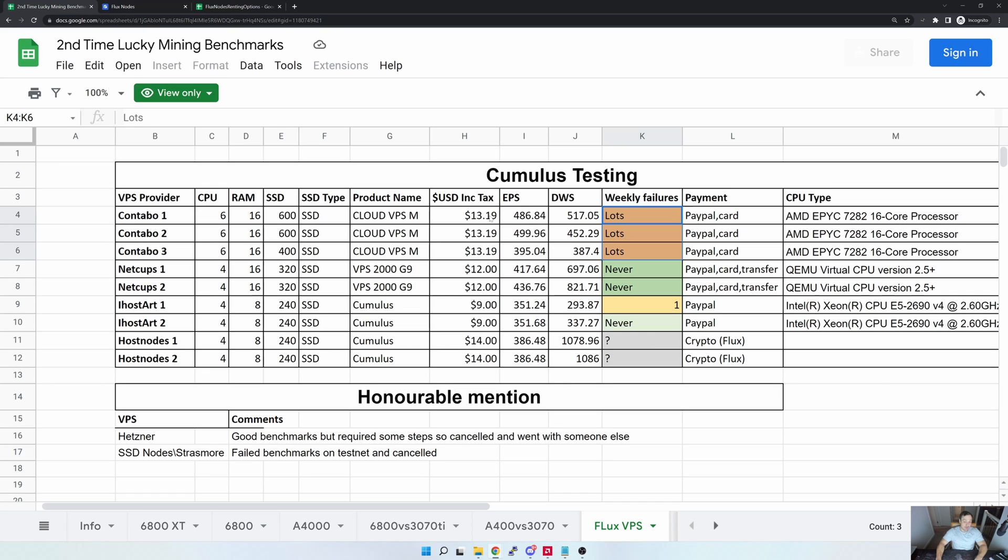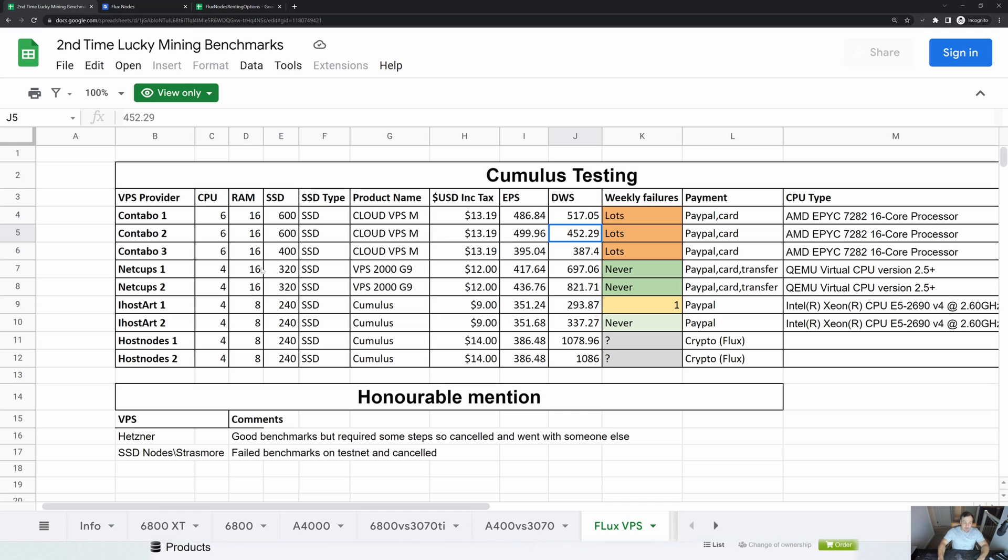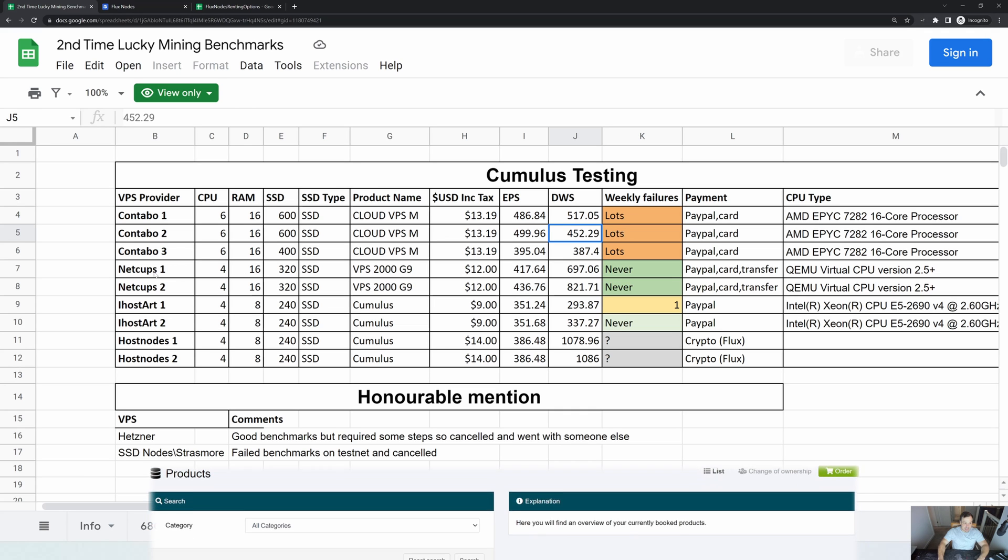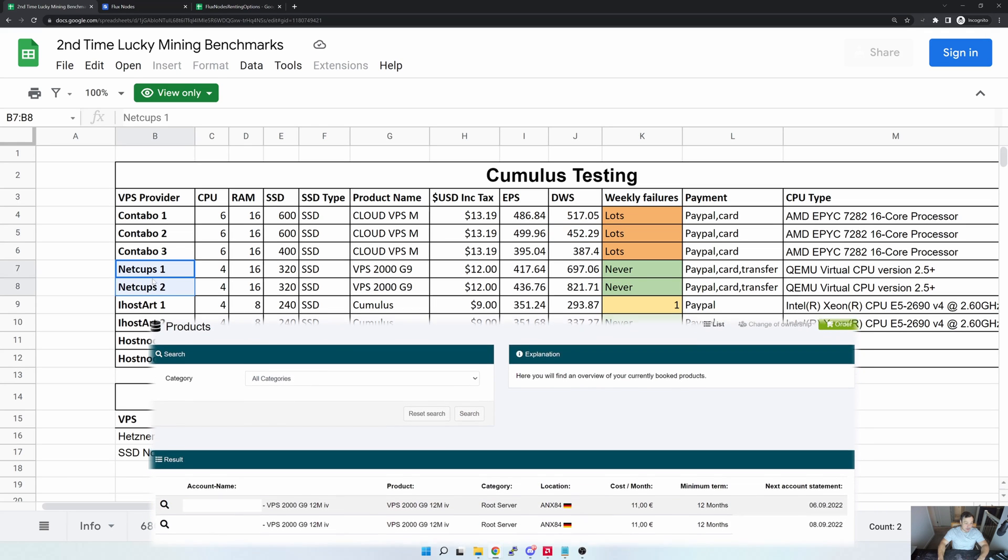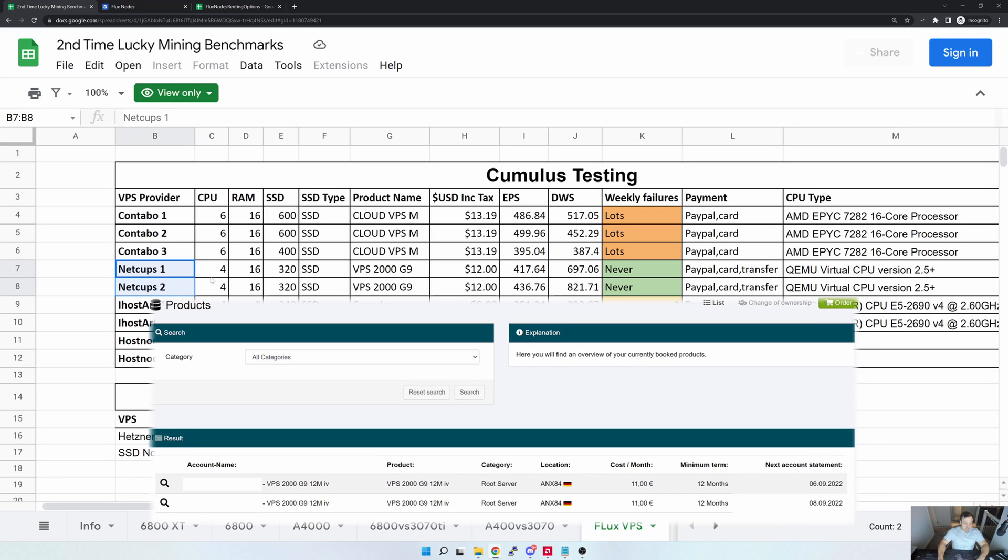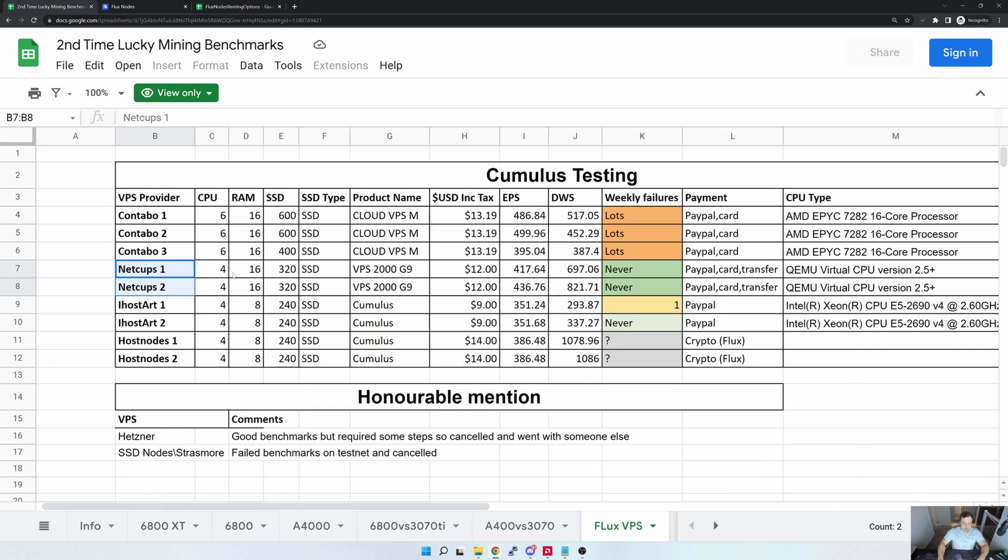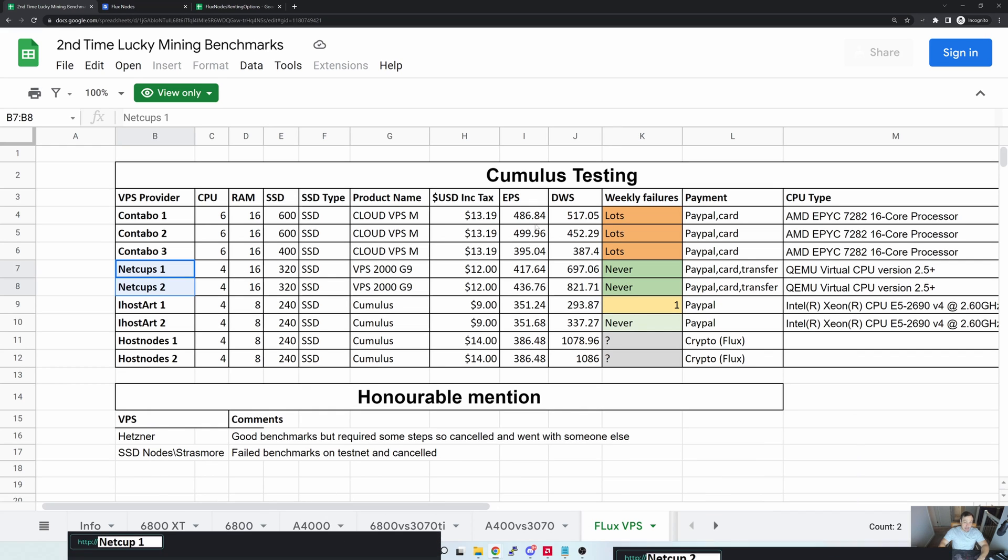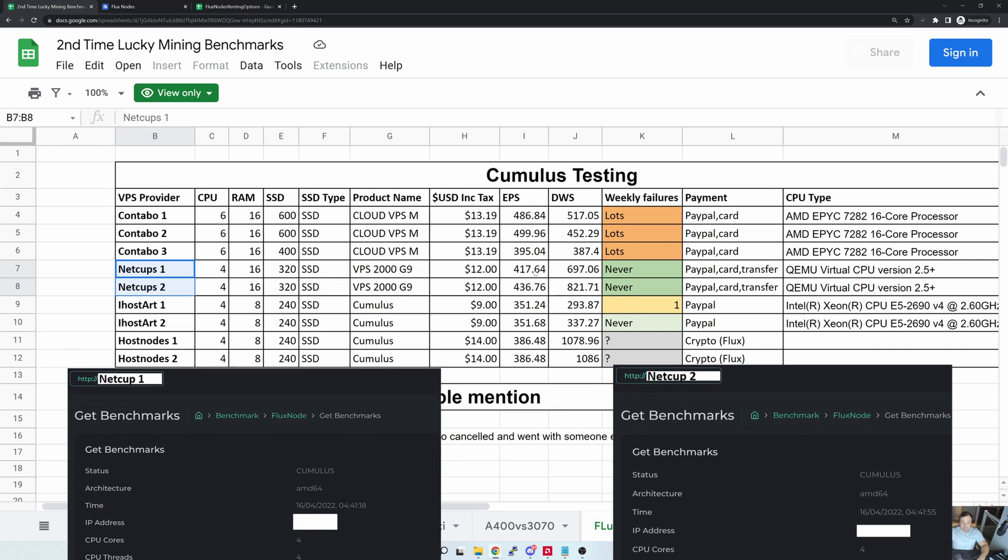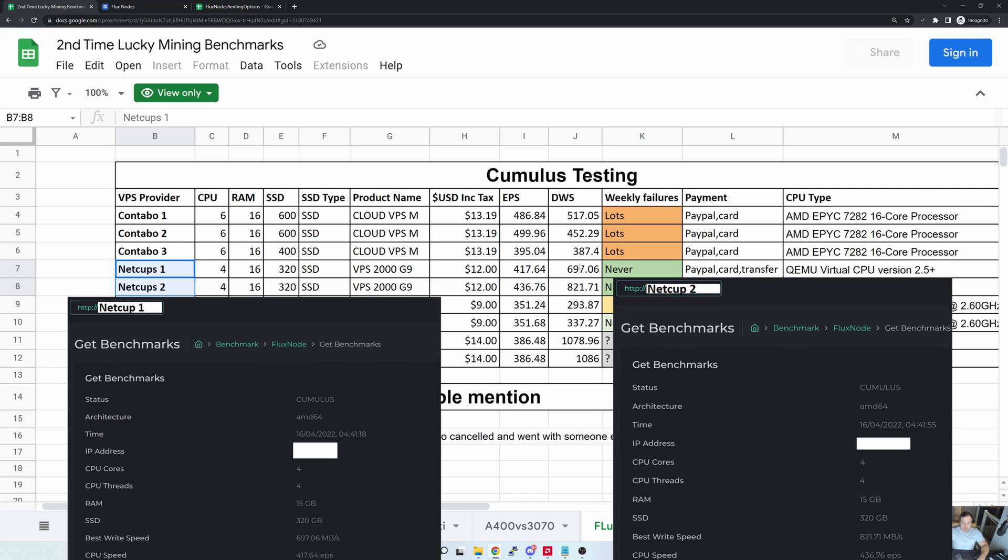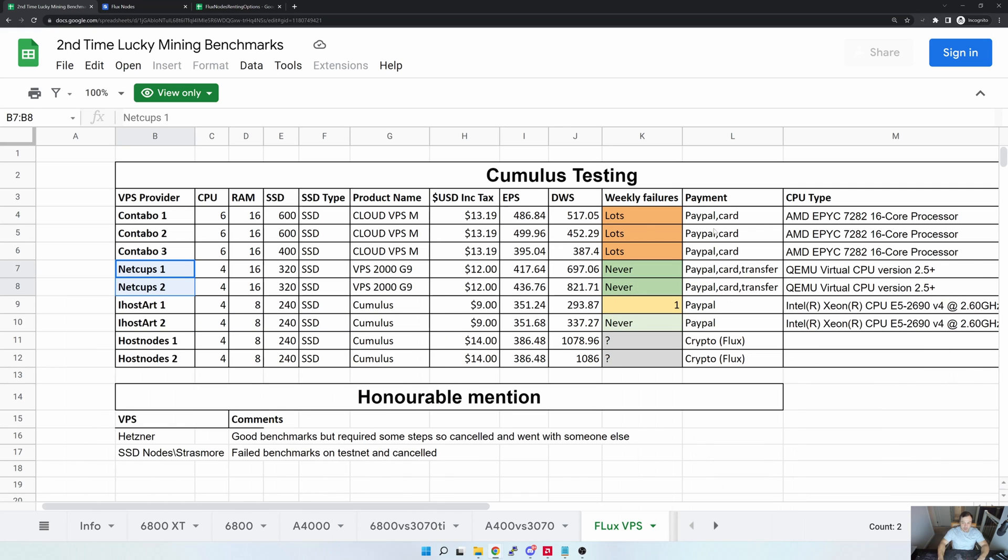The next one in my list is NetCups, and as you can see I currently run two nodes specifically on NetCups. Looking at their benchmarks, I currently get a decent EPS score, obviously not as good as the Contabo ones, but I think Contabo is running the new AMD EPYC chips.